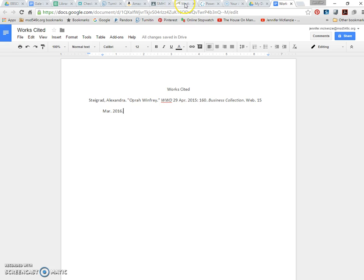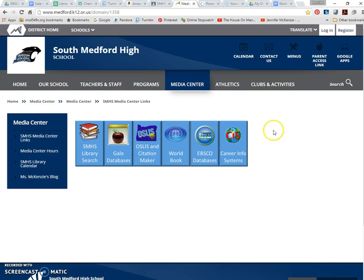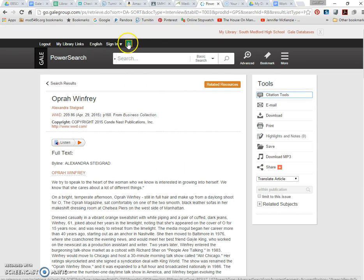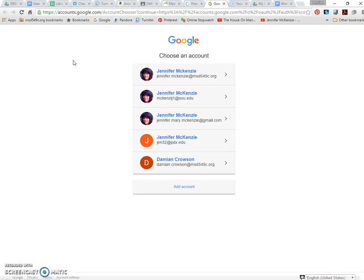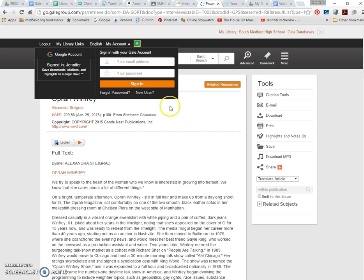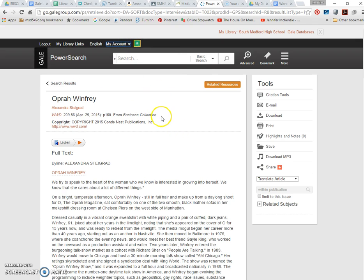So then I would take them back to Gale. So we found a good article, we cited the article, then I would show them how to save it directly to their Drive, which has been absolutely amazing this year. I love, love, love that feature. I've found that students are actually finding more sources and saving their sources in an appropriate fashion, and it's helping their research writing and the whole entire process, just because of this Gale to Drive feature.